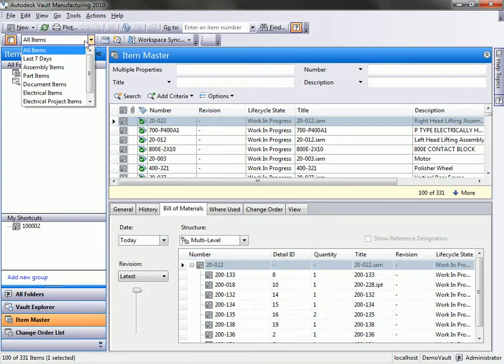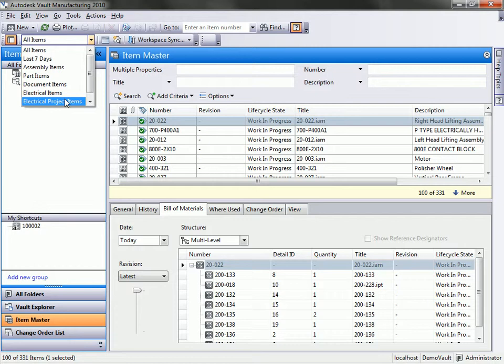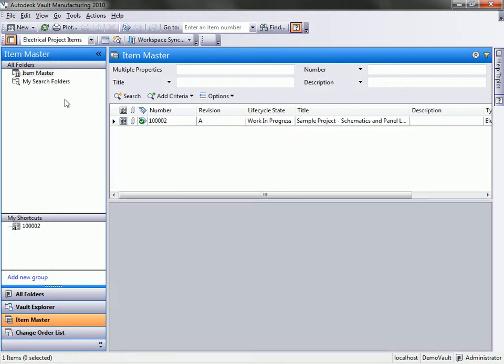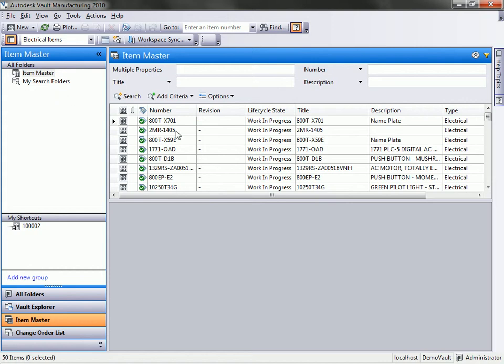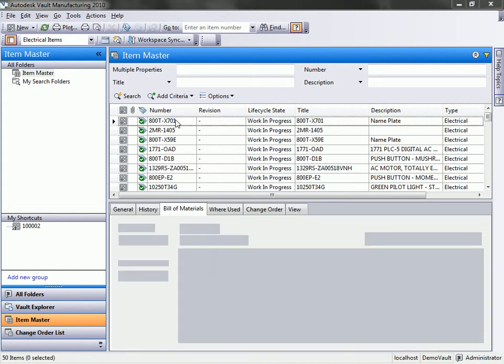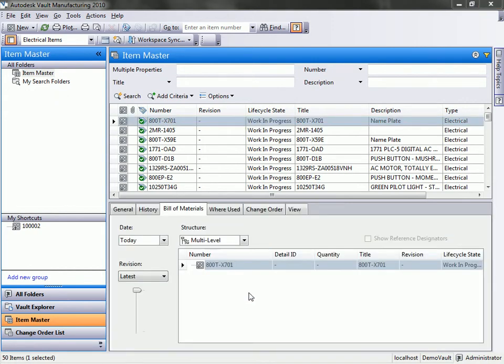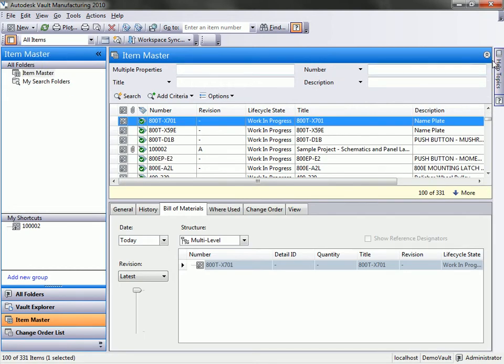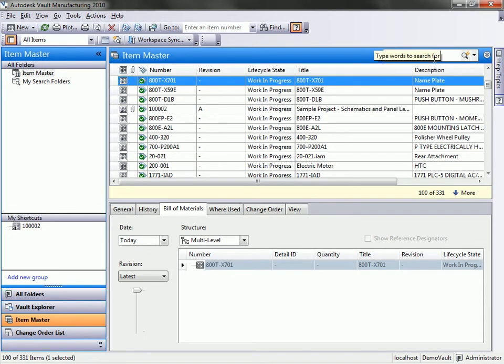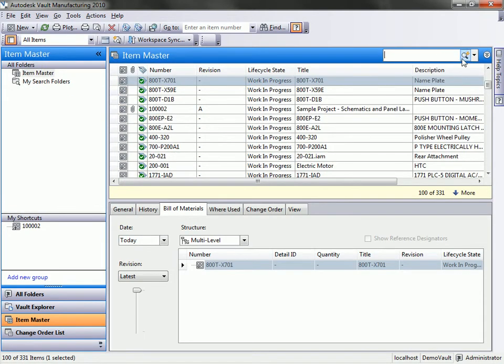We can filter out the type of information we're looking for in our bill of materials. If I want to just look at specific electrical information, I can do that. It's going to pull up only electrical parts inside of my bill of material.